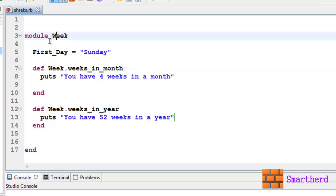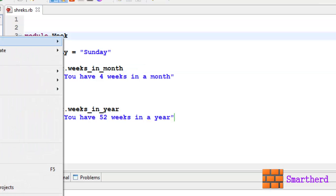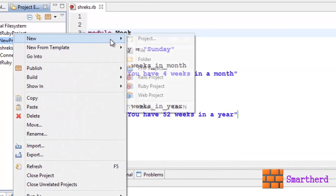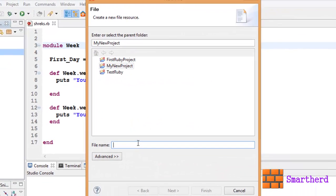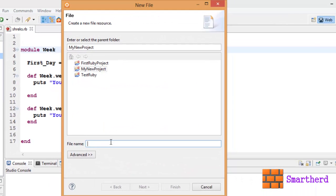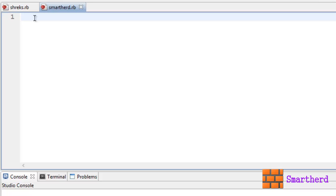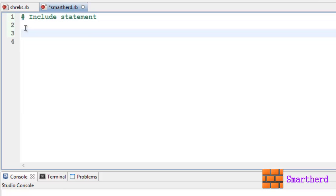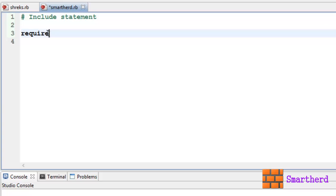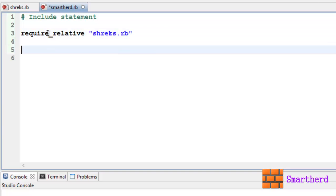Now let me create another file, new file, let's say smartherd.rb. In this file we are actually going to use include statement. Let me first incorporate this shreeks.rb file into this smartherd.rb file. Let's make use of require_relative statement: require_relative, file name shreeks.rb.